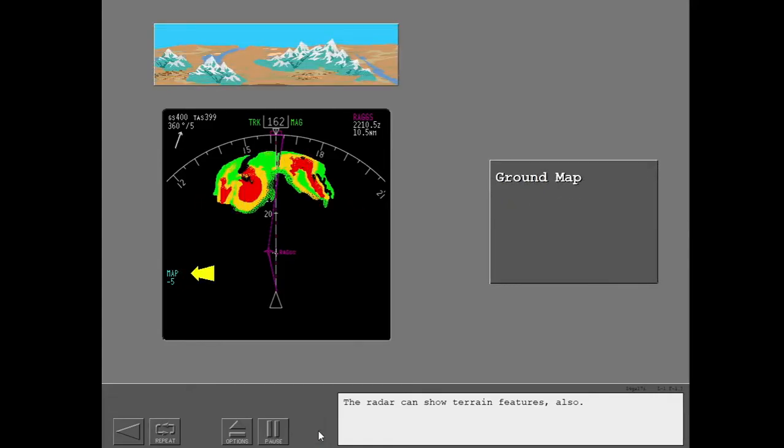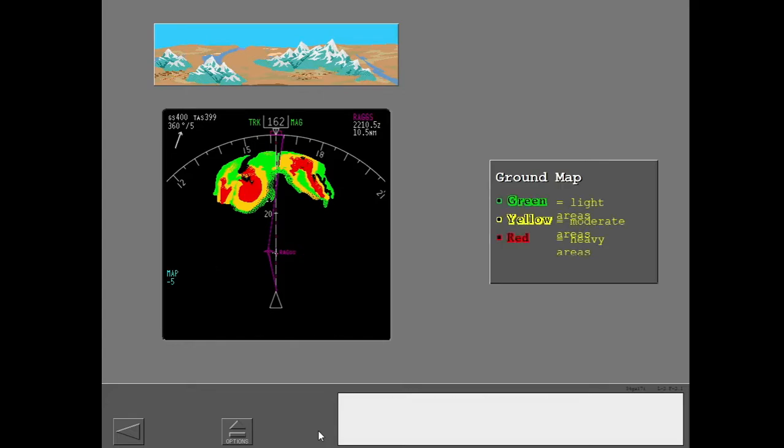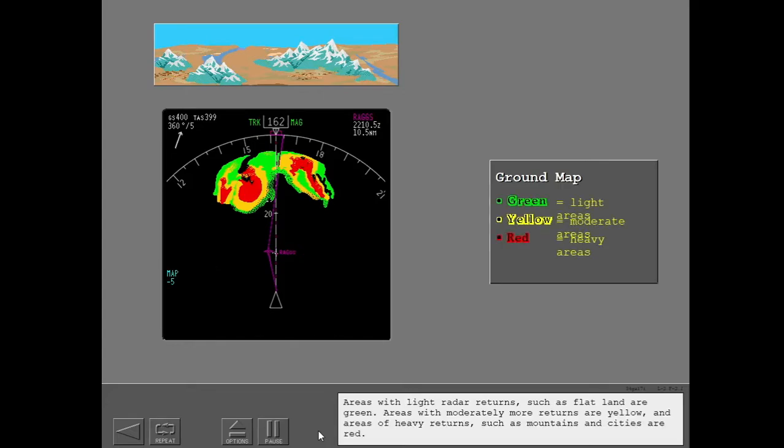The radar can show terrain features also. Areas with light radar returns, such as flat land, are green. Areas with moderately more returns are yellow, and areas of heavy returns, such as mountains, are red.